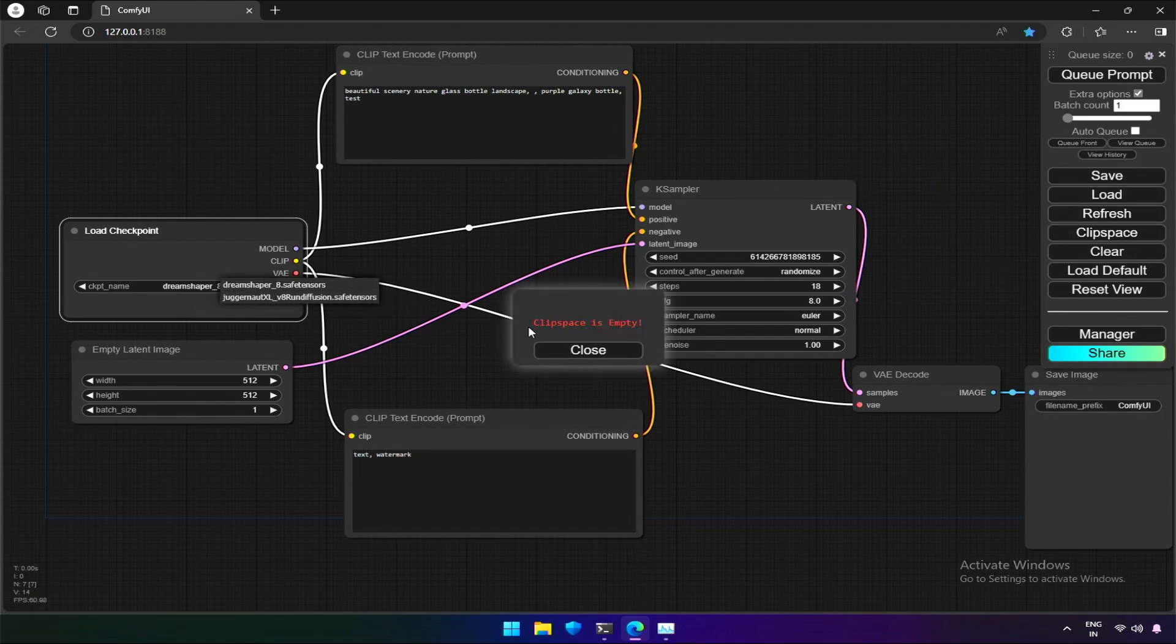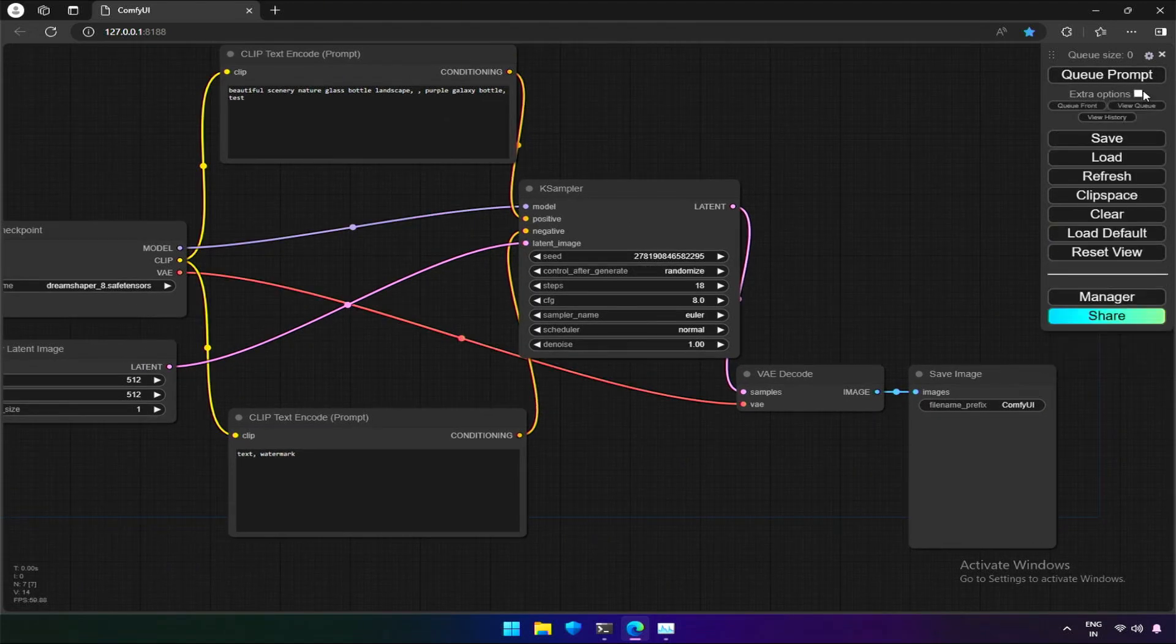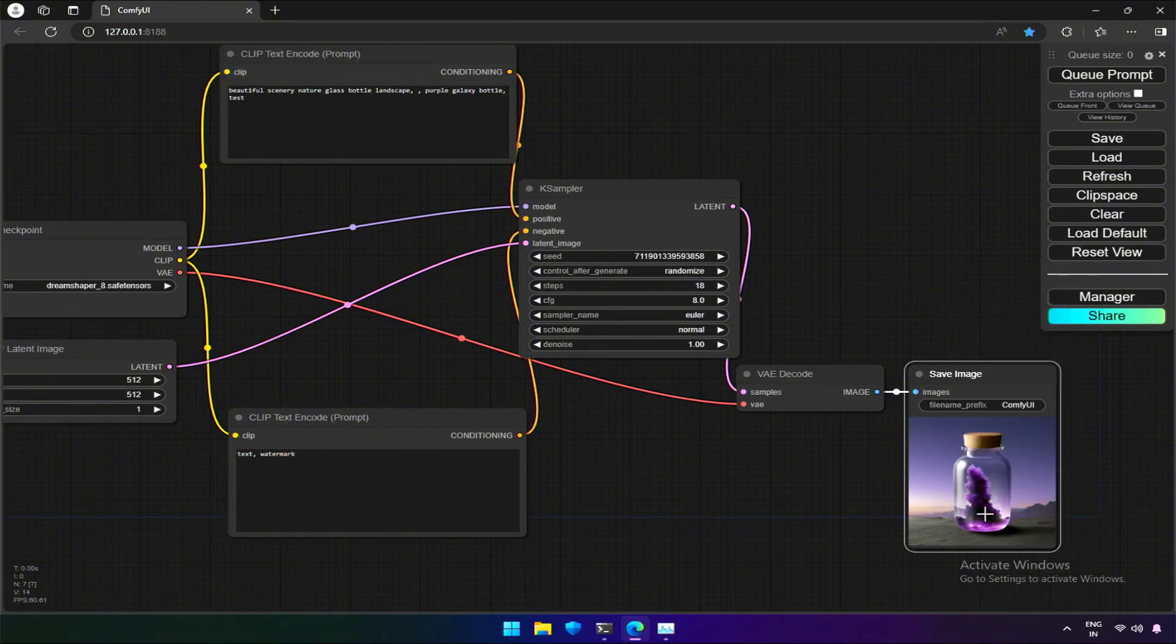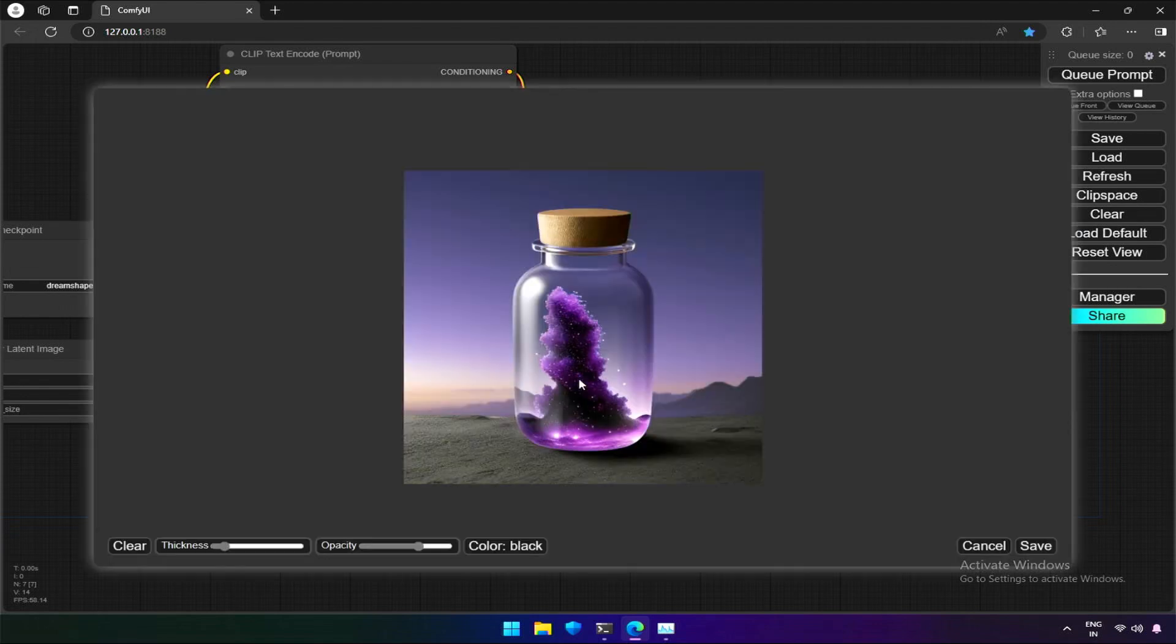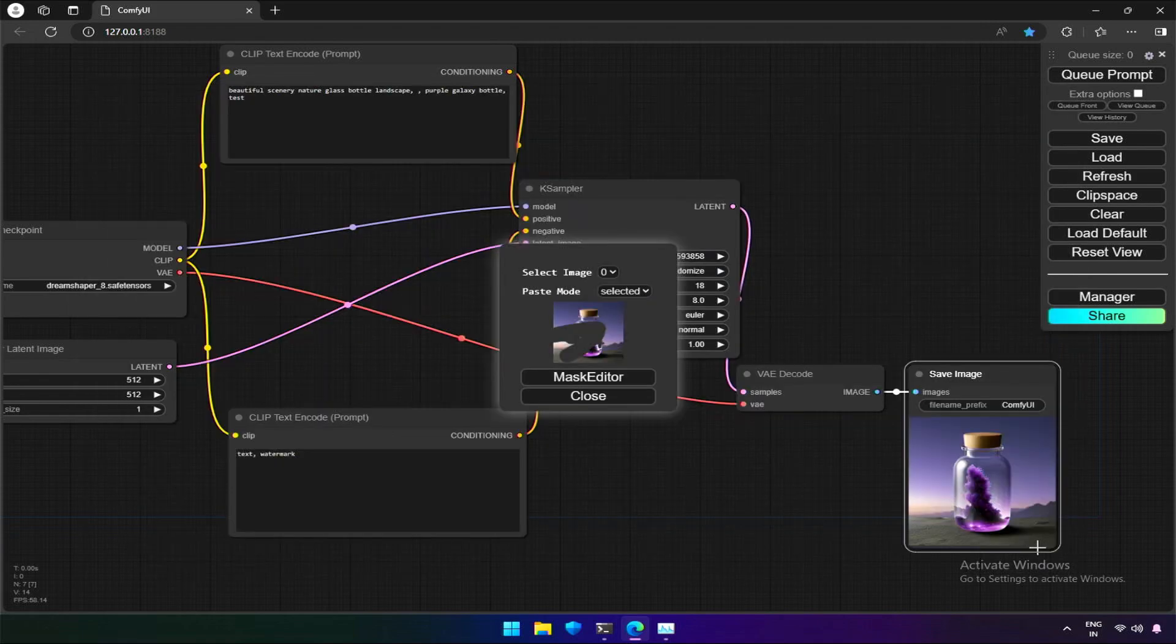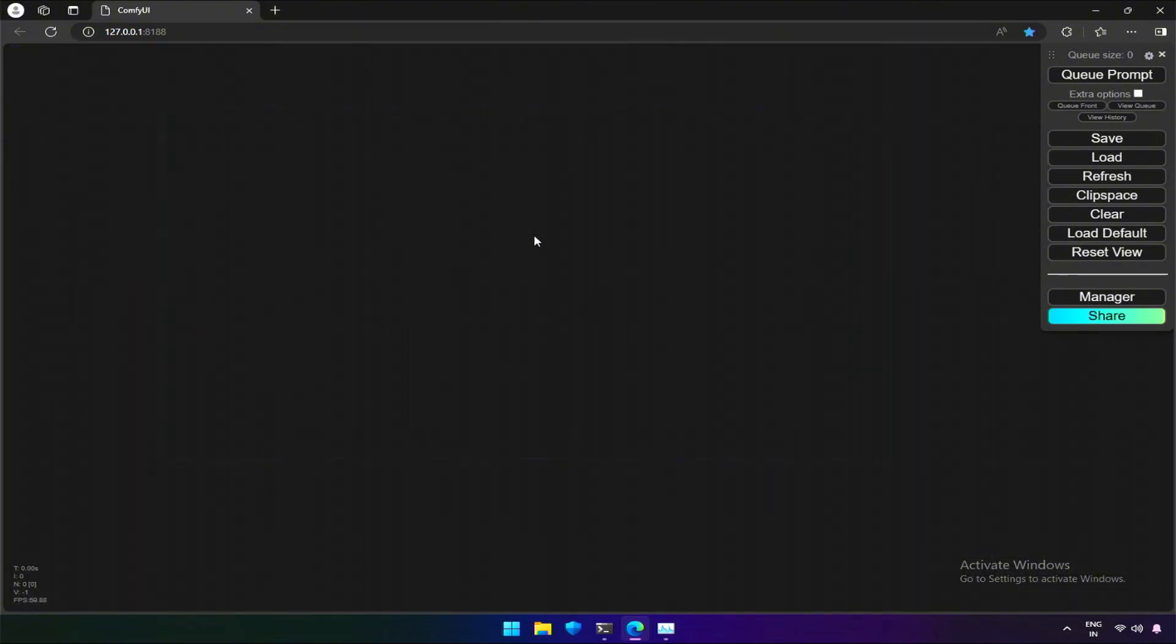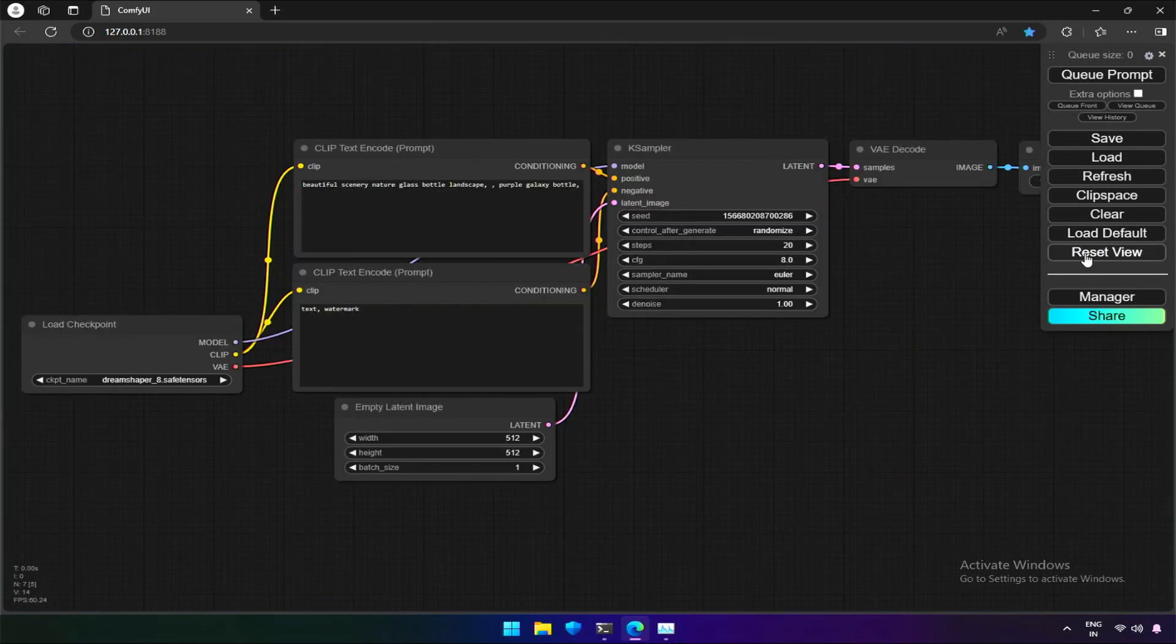Clipspace gives a message that it's empty, because we have not copied an image into it. Let me generate an image to copy. Now, there is an image into Clipspace. We have a tool to select the image, mask, and edit it further. I will be showing in a future video. It sends the image from Clipspace to the node to process it further. The clear option clears the entire graph, and the next option, Load default brings the default workflow to the graph. The reset view option brings the workflow at the center of the screen.